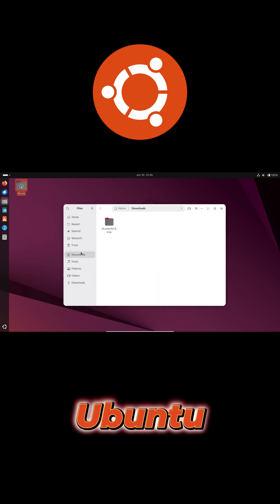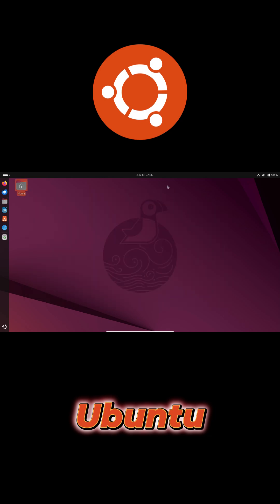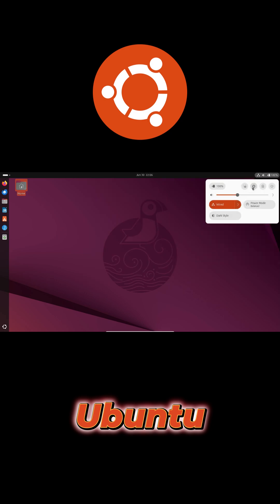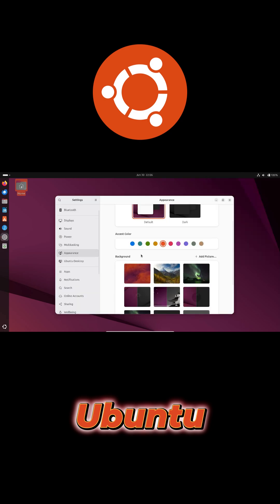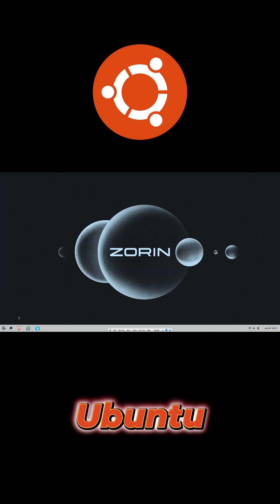With excellent hardware support and five years of LTS updates, Ubuntu delivers a reliable, well-supported experience.